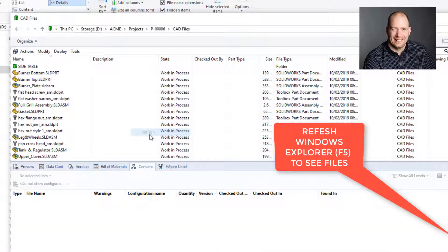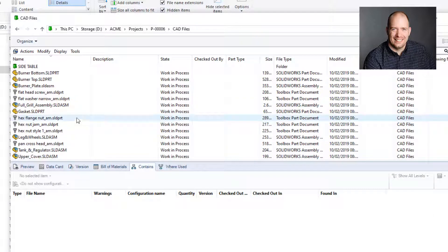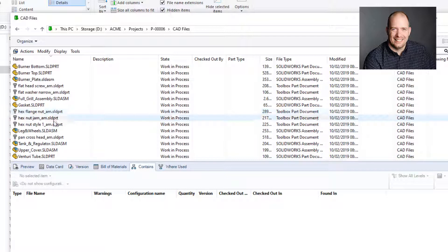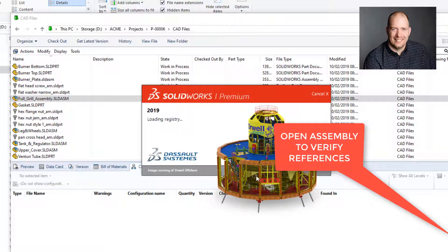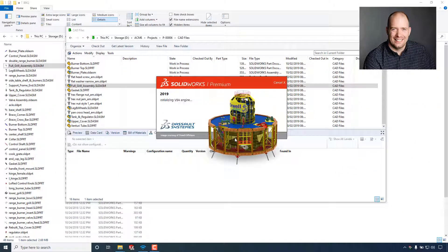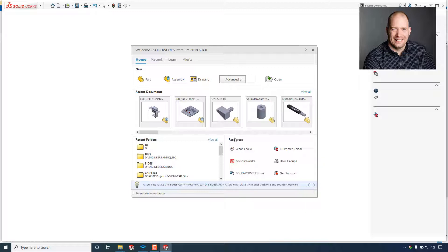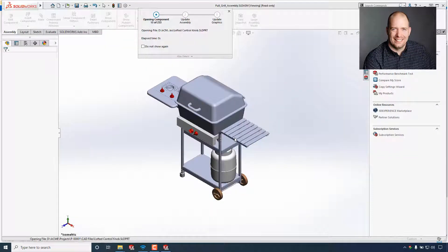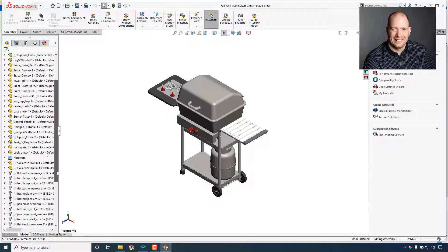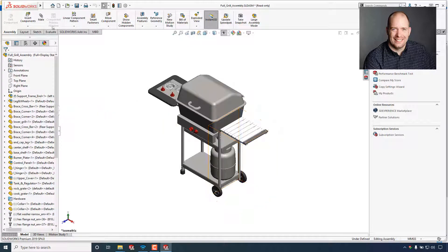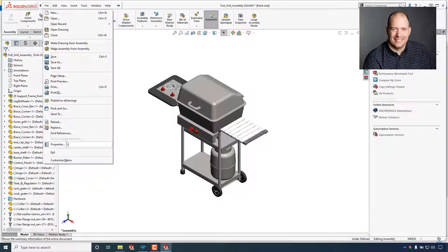If you don't see the files, you can do a refresh and it will update Windows Explorer so you can see all your files. Now that they're checked in, you could move them wherever you'd like, but I would recommend opening them up first and just verifying that everything looks like it did when it was located outside in Windows Explorer. Hopefully everything looks good — I hope this helps you bring things in from Windows Explorer into SolidWorks PDM.